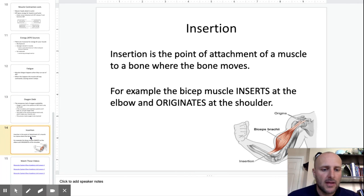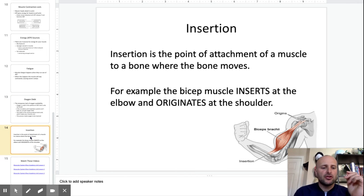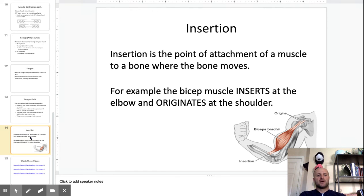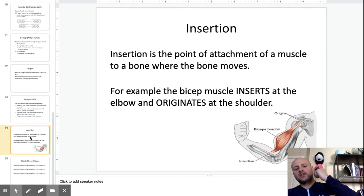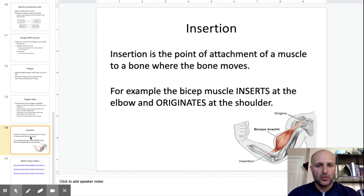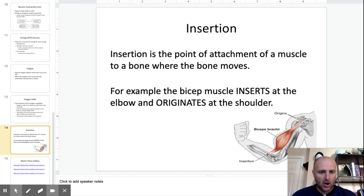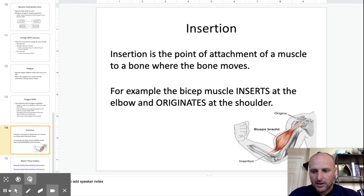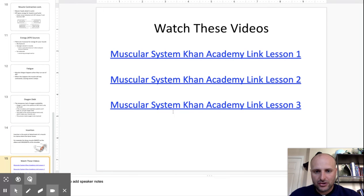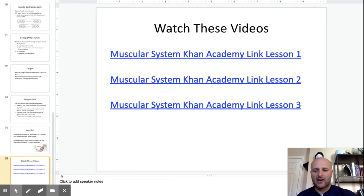One last point on the muscular system: every skeletal muscle has an insertion point — that's the point where it attaches to a bone and makes that bone move. You can see this in the diagram: the bicep makes the forearm bones move, so that's the insertion. The origin is where the muscle begins, up in the shoulder. Make sure you watch these videos and do your 45.3 post questions.